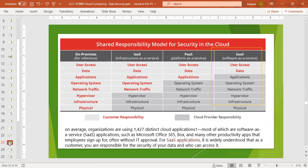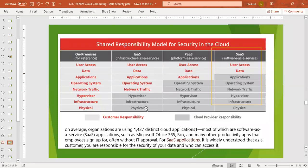But when you go to shared infrastructure or cloud — like IaaS, infrastructure as a service — then user access, data, applications, operating system, and network traffic are the customer's responsibility, because the cloud provides the hypervisor, infrastructure, and physical hardware. That is why in IaaS, responsibility is shared, with most of the portion going towards customers.